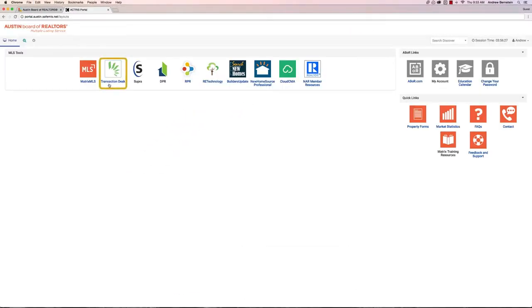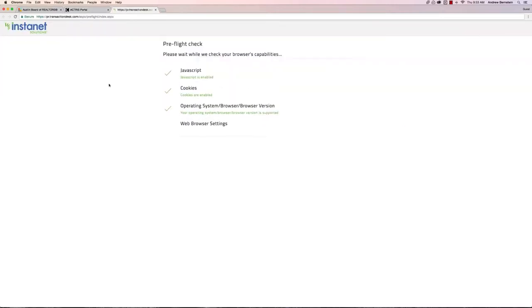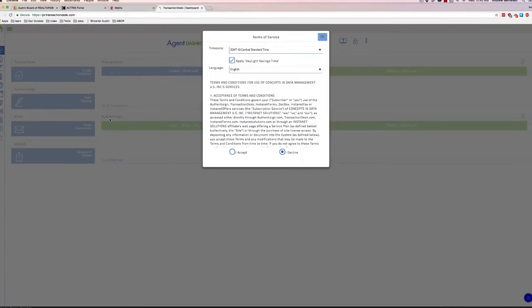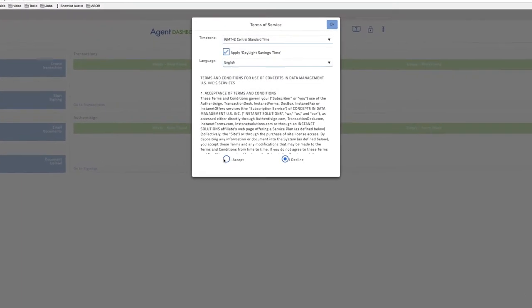And we have Transaction Desk. Here it's showing you what it does every time you open it to make sure your device is compatible. And the first time you will have to accept their terms and conditions.